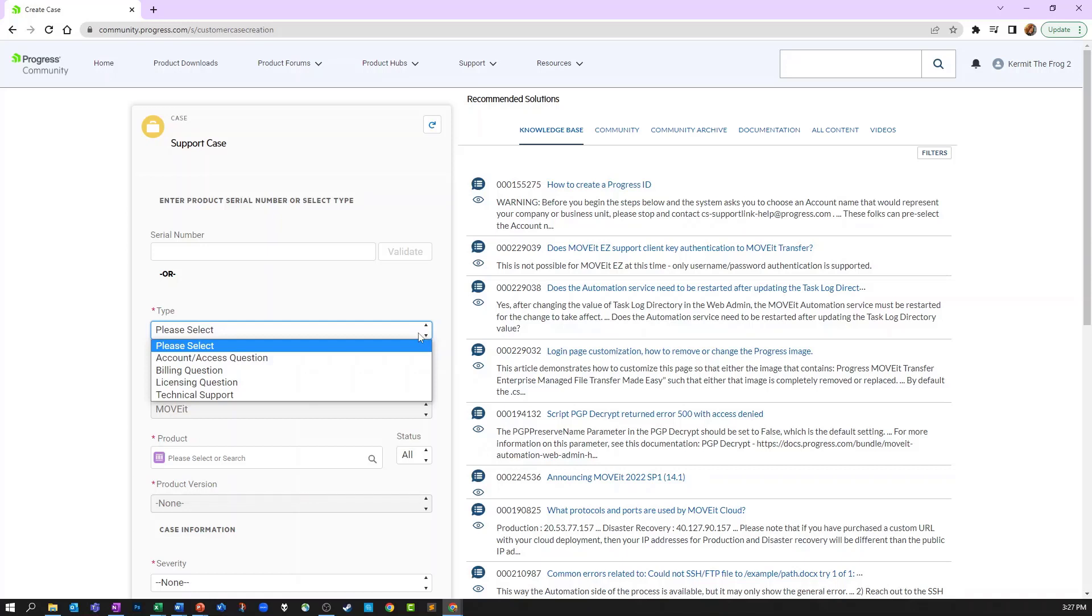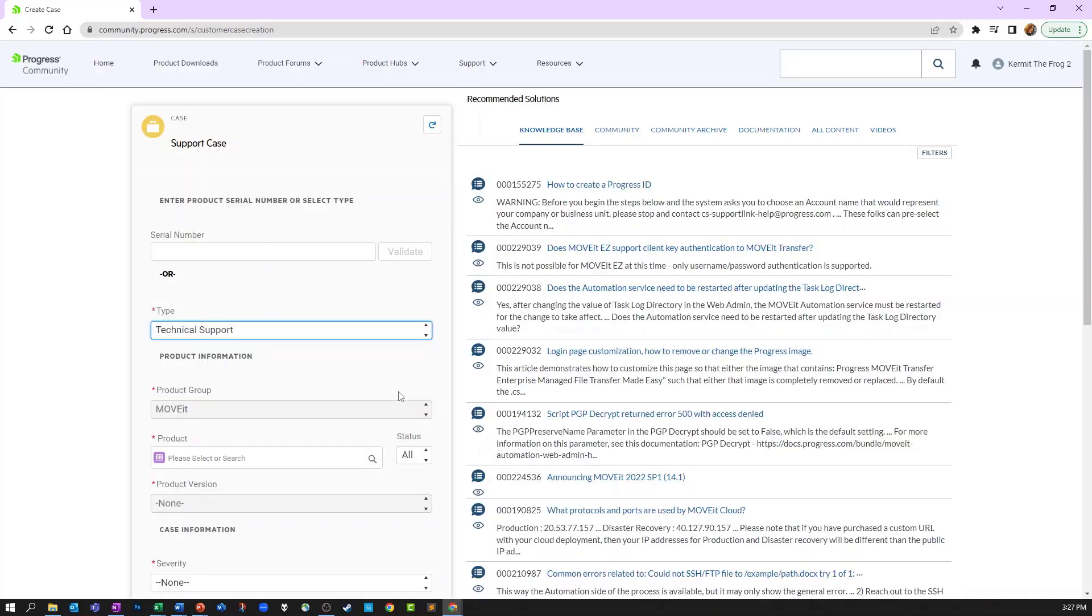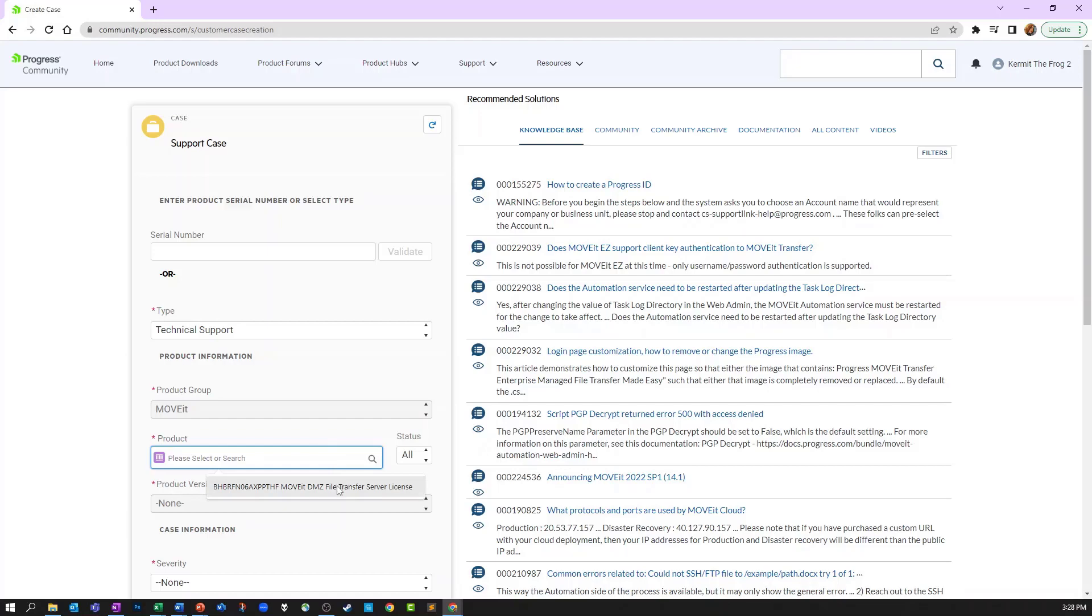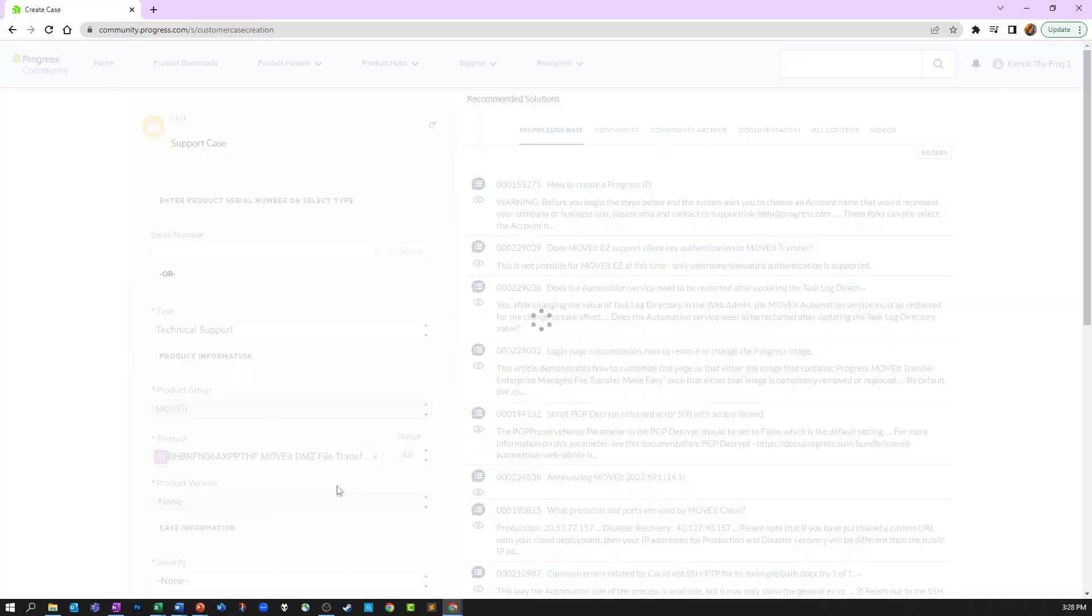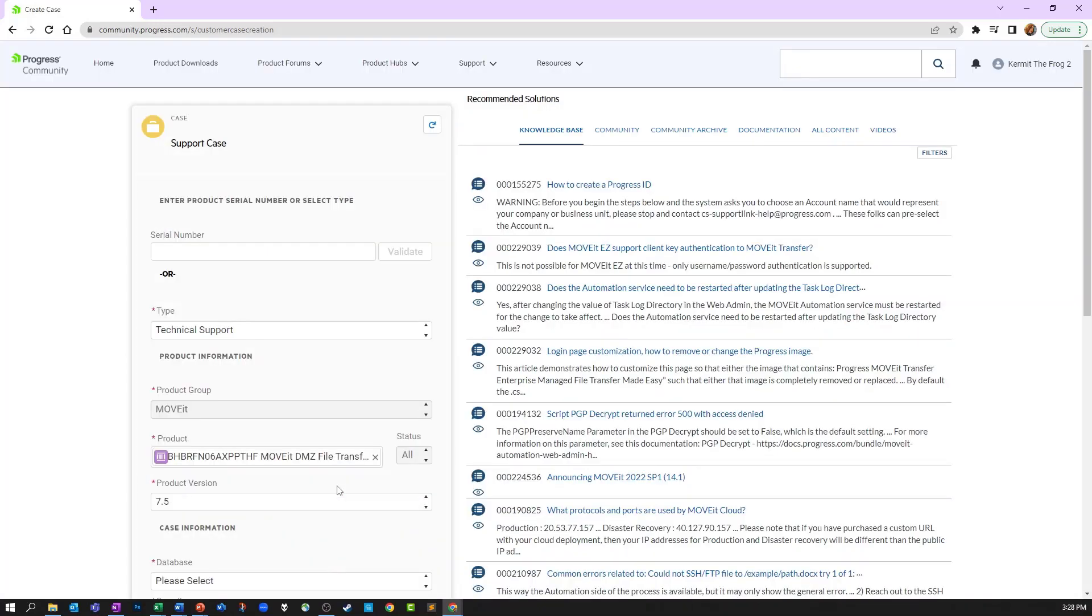Let's go through one of the options that requires all fields. If not already selected, choose the product group. Clicking in the product field will show you a list of all your licensed products. Click the appropriate product you would like to open a case for.